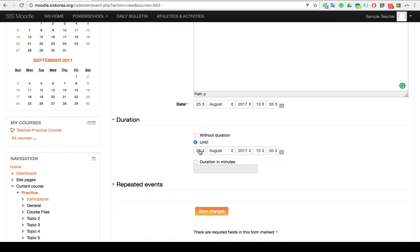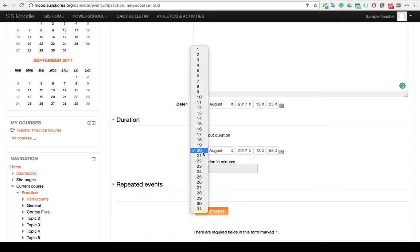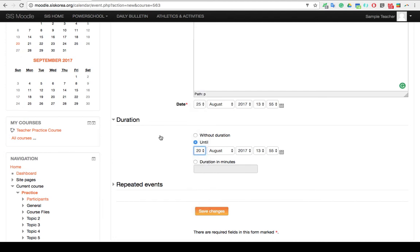Until allows you to manually choose how many days you want that event to take over or how many days you want that event to happen. And you also have the option of how many hours or minutes you want that to happen. We're just going to choose without duration.